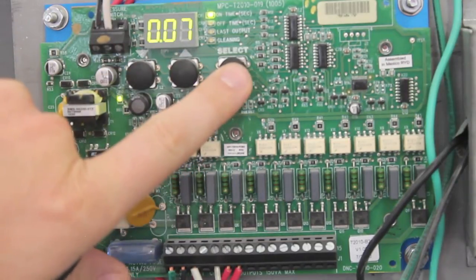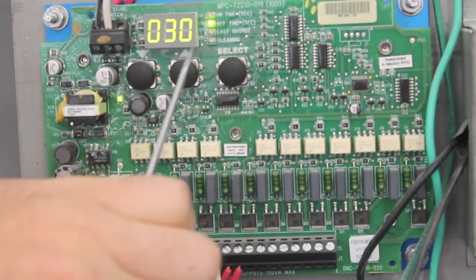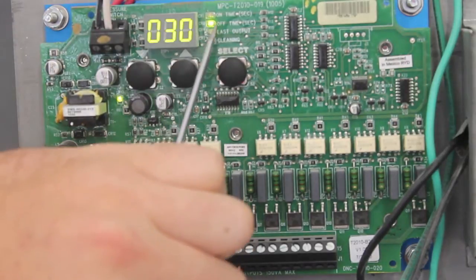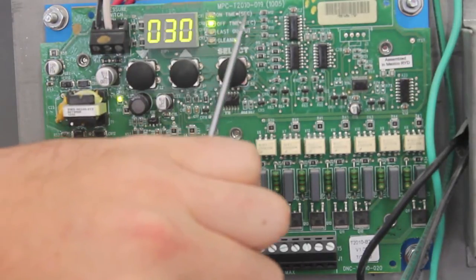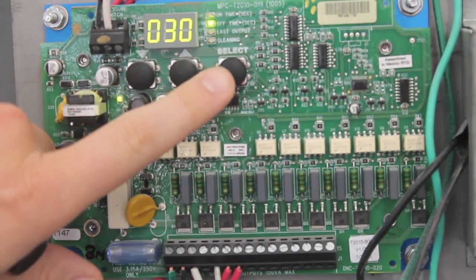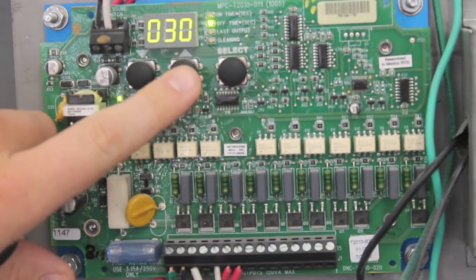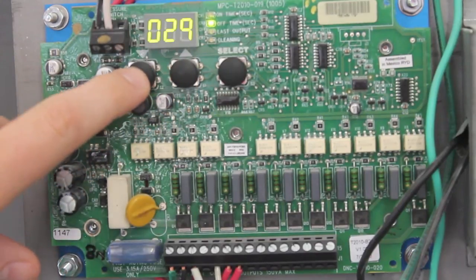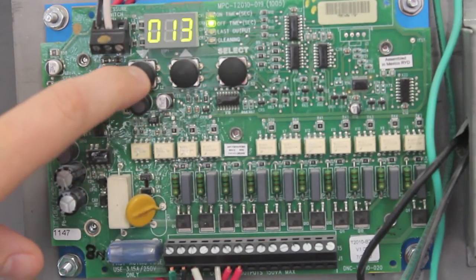When you hit select and go to the next option, off time, it will load your previous setting. Off time is the time between each pulse and we factory set that at five seconds.